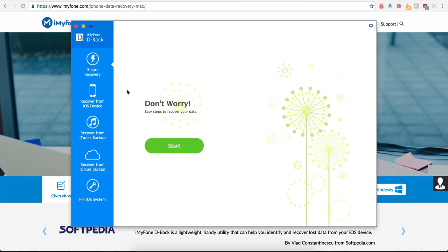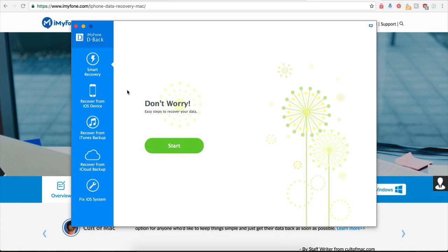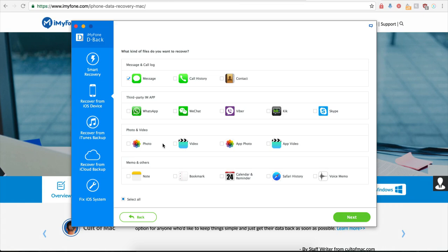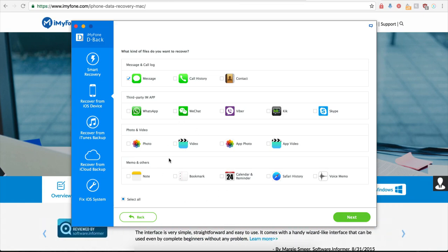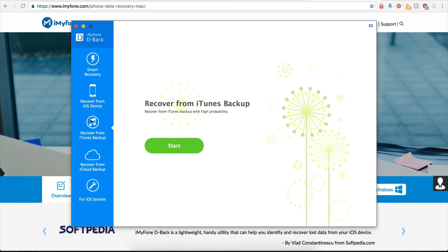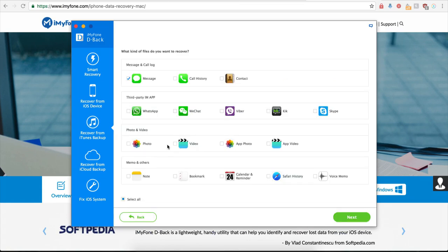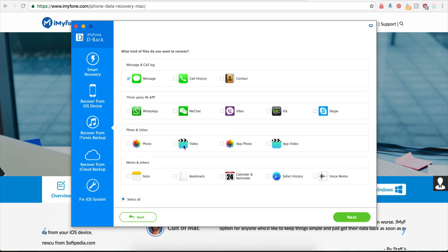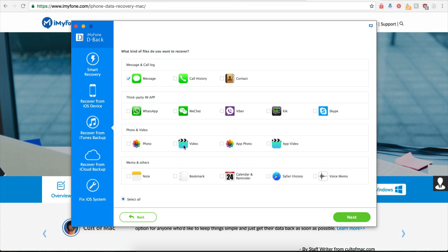You can also extract your messages directly from your iOS devices or iTunes backup by choosing Recover from iOS device, clicking on Start, and going through the same options, or by clicking on Recover from iTunes backup, clicking on Start, and going through the same options as well.